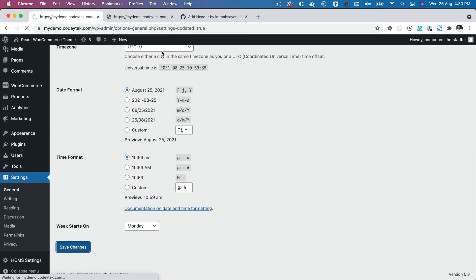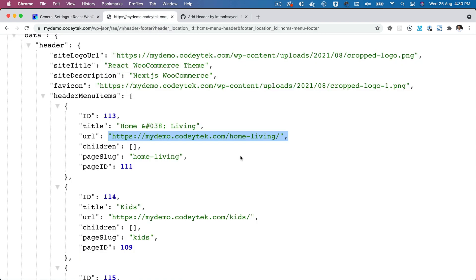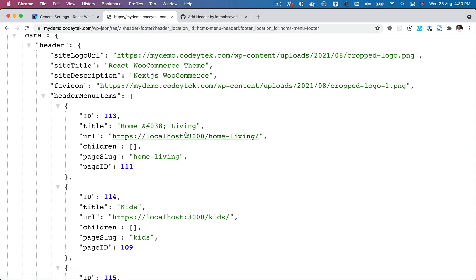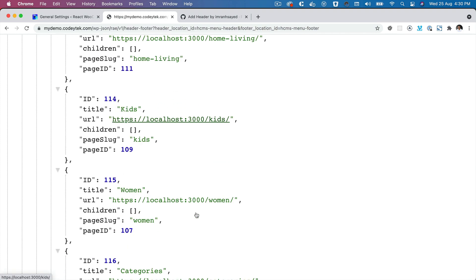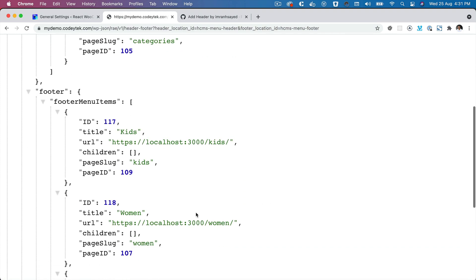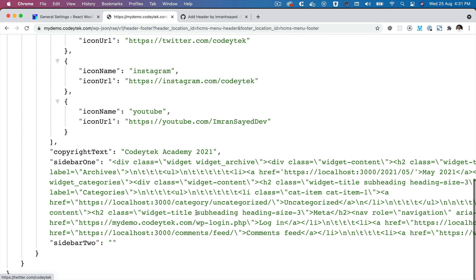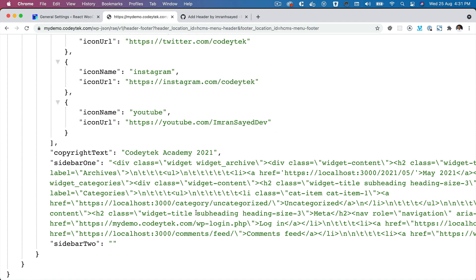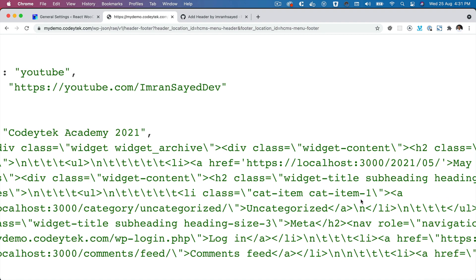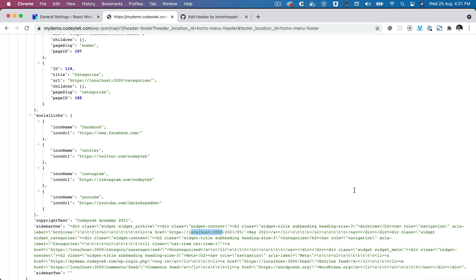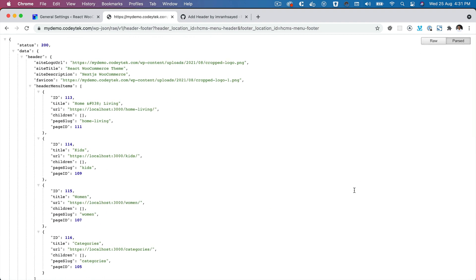Once you save it, you're going to see some magic. If you go back here, notice the URL how it would change. Refresh. There you go, voila! So you've got the localhost URL now everywhere, and it just takes care of it on its own, so you don't have to worry about it. That is brilliant.